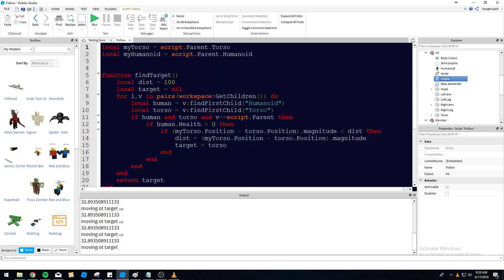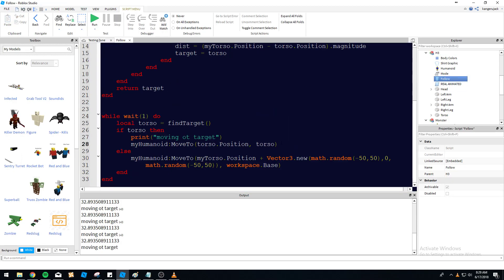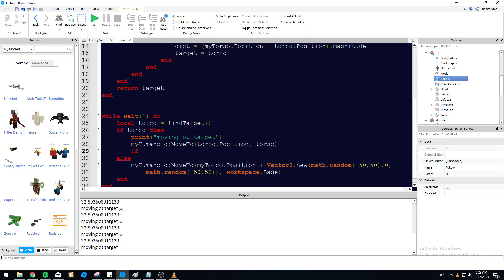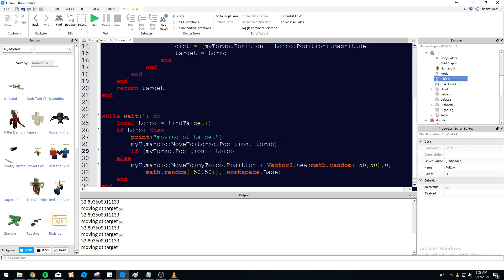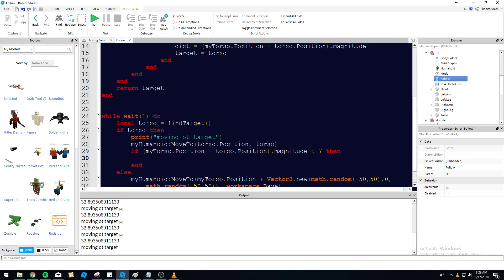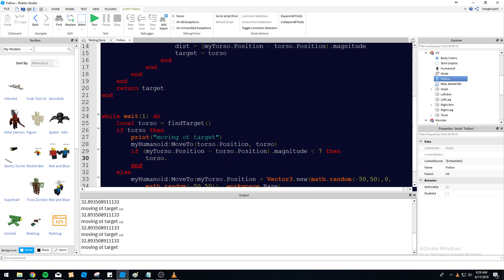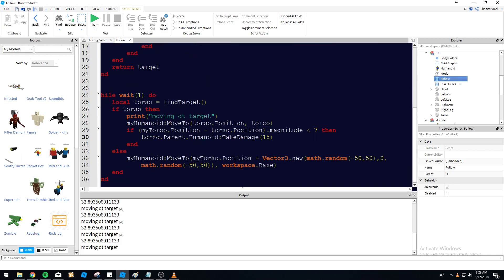Let's add damage. Inside the while loop, after the follow logic: if (myTorso.Position - torso.Position).magnitude < 7 then torso.Parent.Humanoid:TakeDamage(15). So if the NPC gets within 7 studs it deals 15 damage.